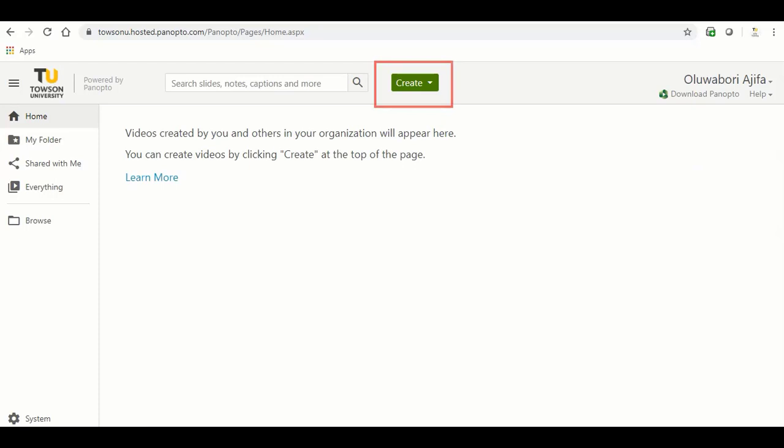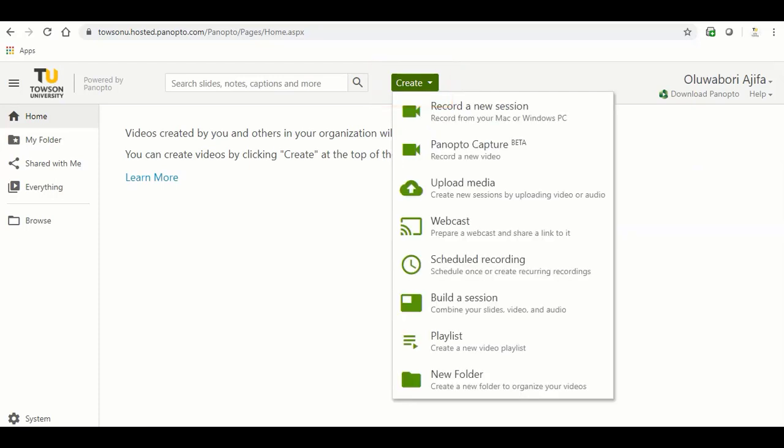To launch Panopto Capture, click the create button at the top of the video library and select Panopto Capture. A new window will appear with the recording interface.